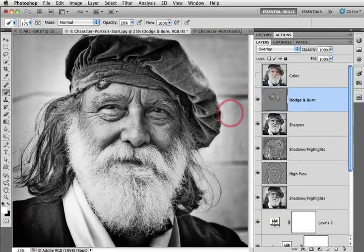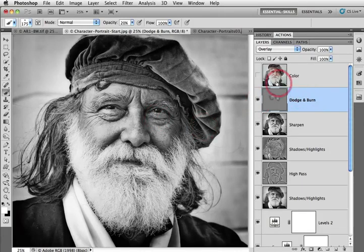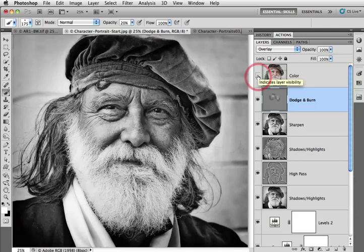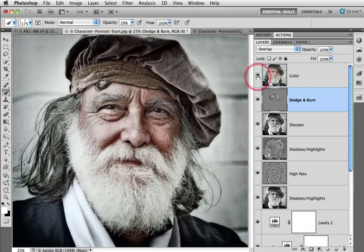And now we've got the eyes really sparkling. This black and white action also creates a color layer that is switched off but we can add the color back into this image just by clicking on the visibility icon to create a color version of the image.